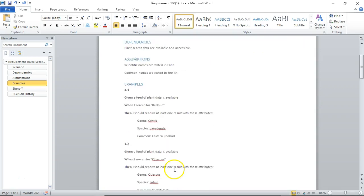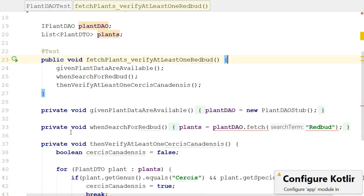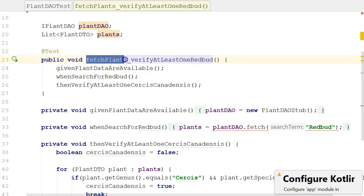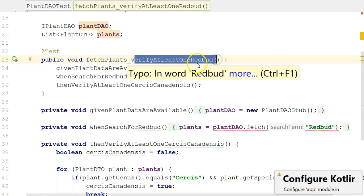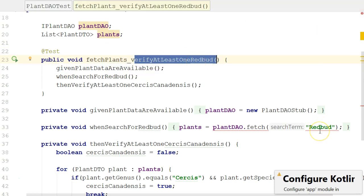Now, why do we put them in given, when, then syntax? Because that's very easy to translate into a behavior-driven design unit test. We will take a look at this in more depth in a few videos that are upcoming. But, what we have here is a test method with the annotated @Test annotation. And then, we have the method that we're testing and the behavior that we're testing for, verify at least one redbud. You see that matches very closely to that given, when, then that we just saw.